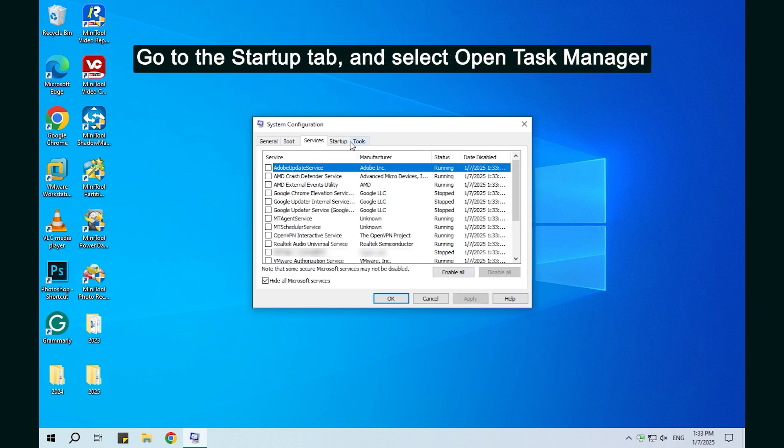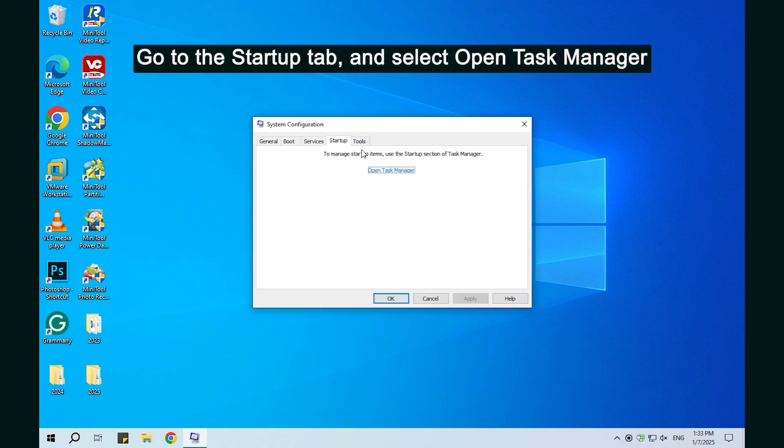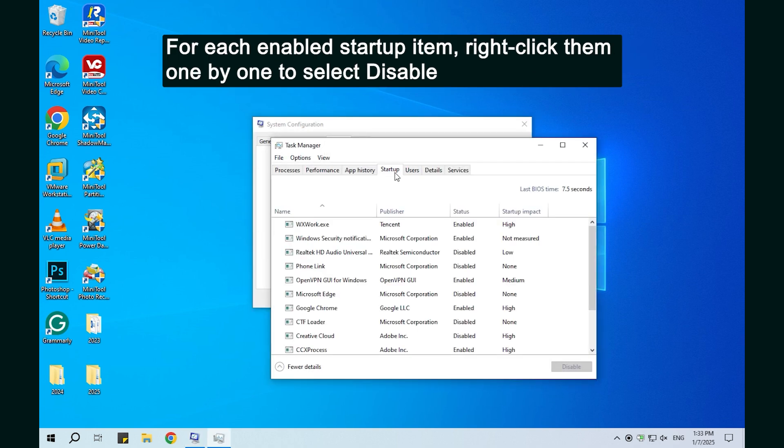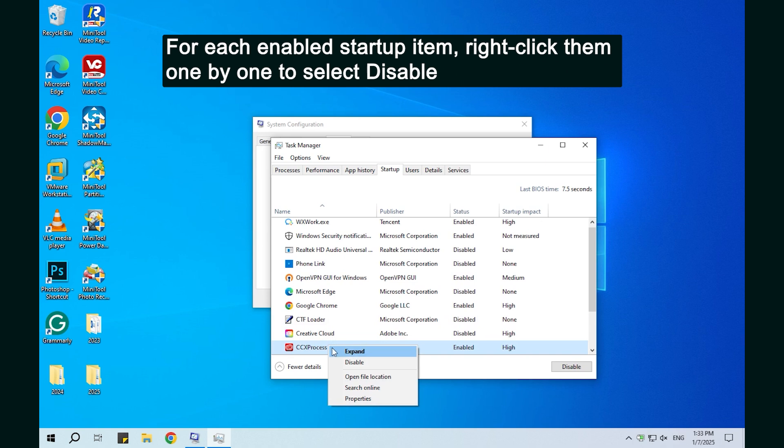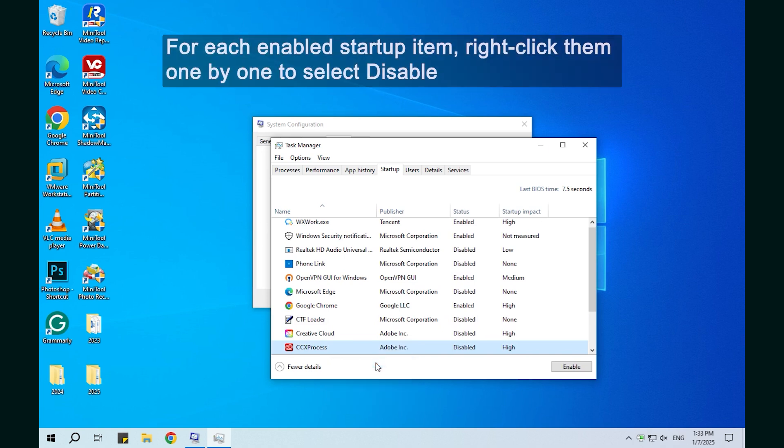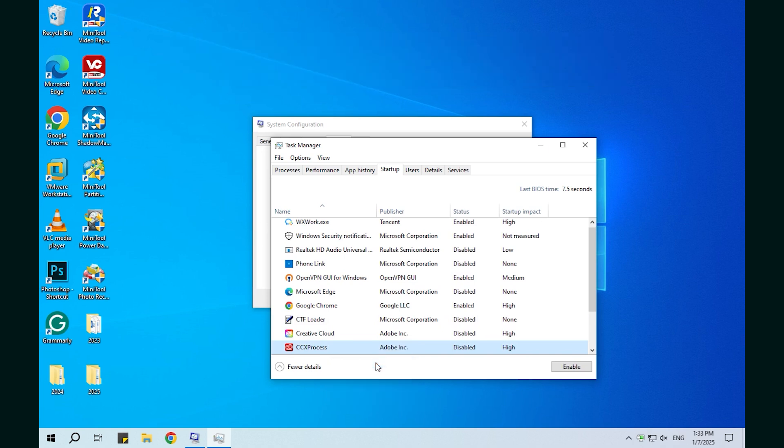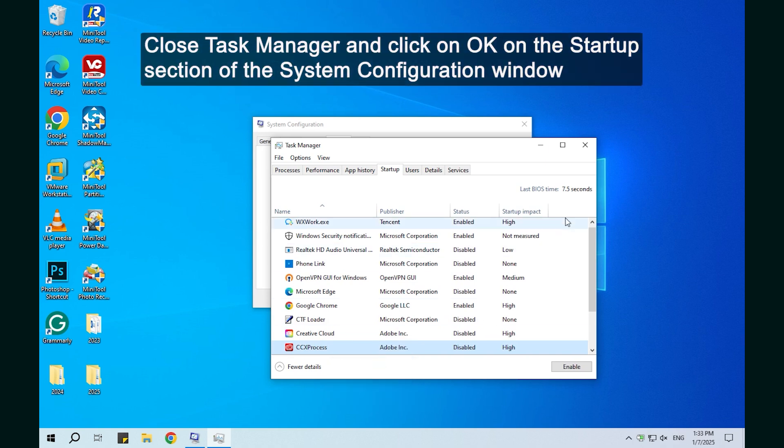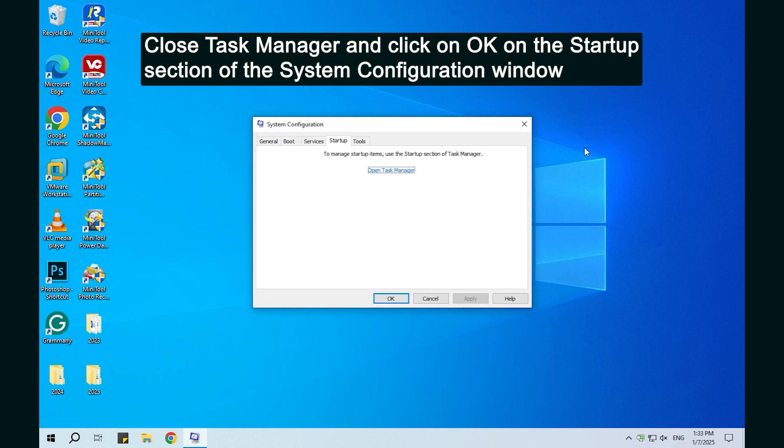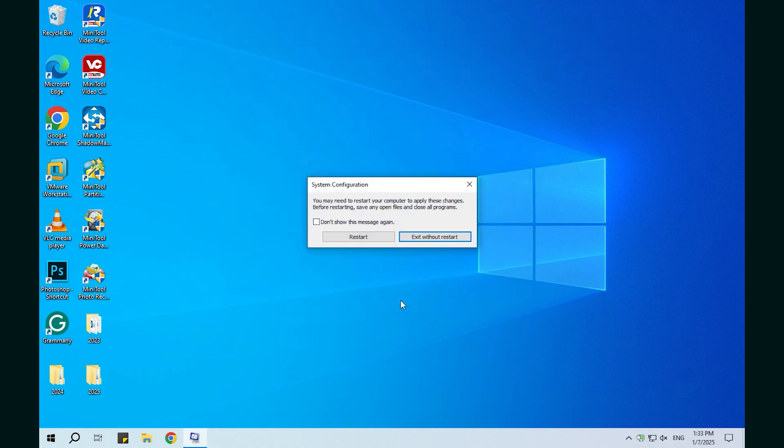Go to the Startup tab and select Open Task Manager. For each enabled Startup item, right-click them one by one to select Disable. Close Task Manager and click on OK on the Startup section of the System Configuration window.